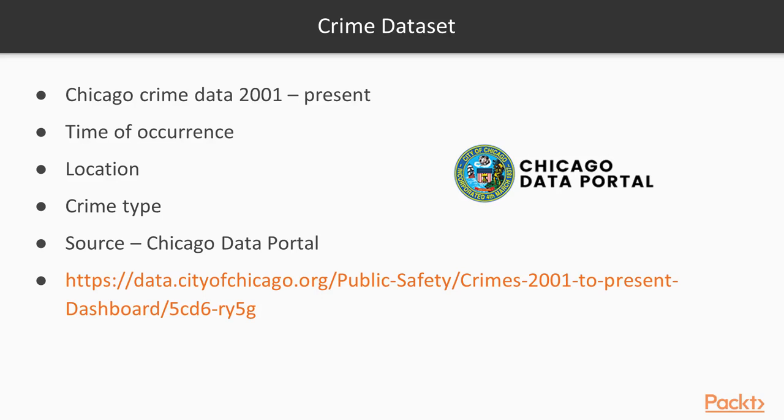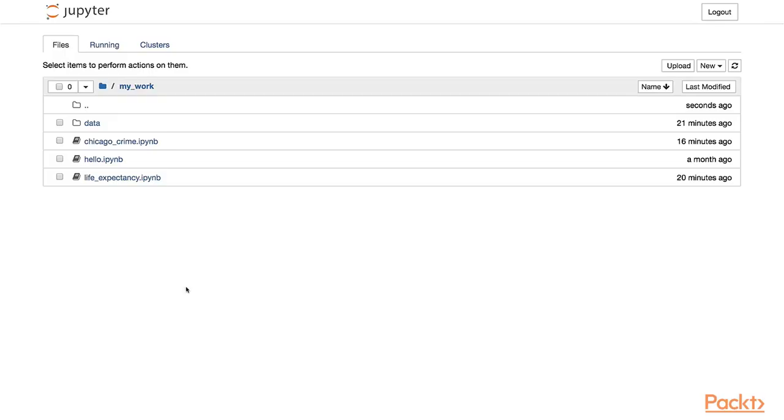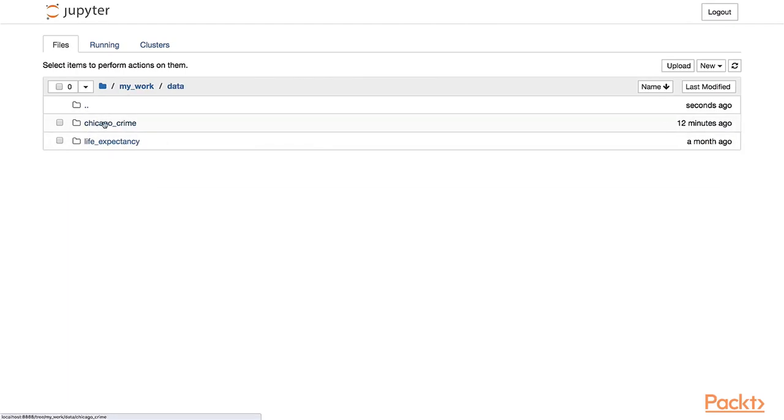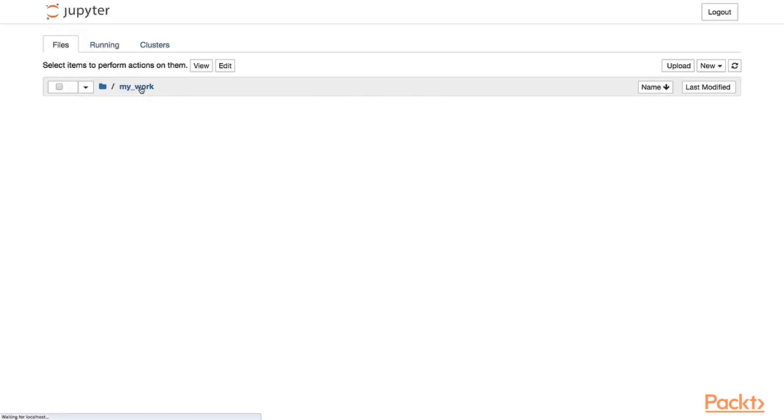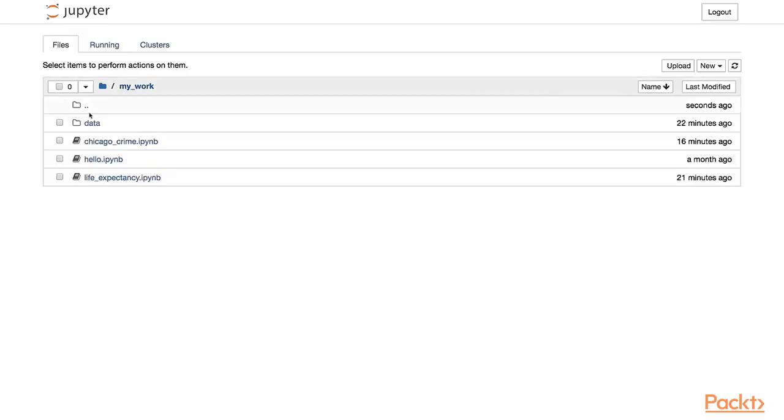Without further ado, let's jump into a notebook and see how to parse it. So this is the Jupyter notebook running from the Docker container. Again, I've gone ahead and copied the Chicago crime folder in my work data path and I've created a notebook in there already.